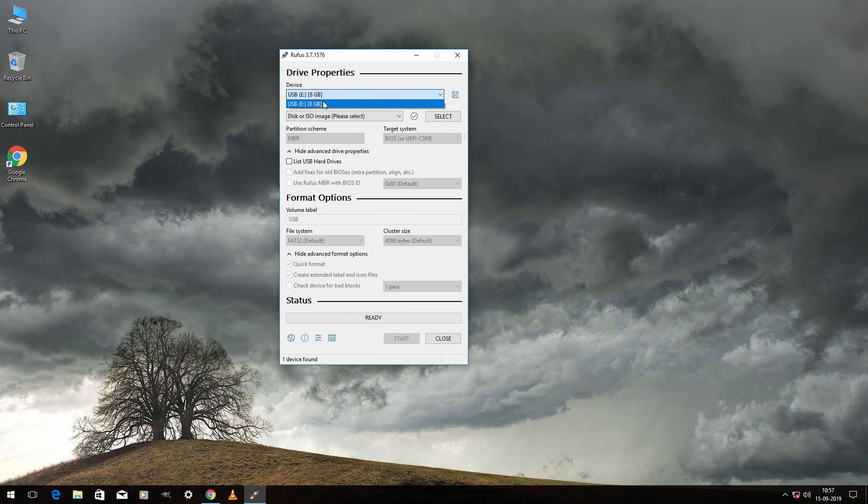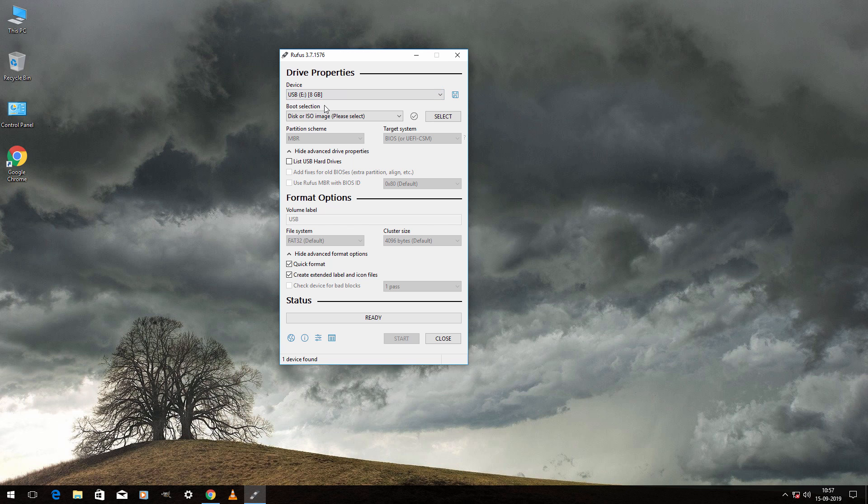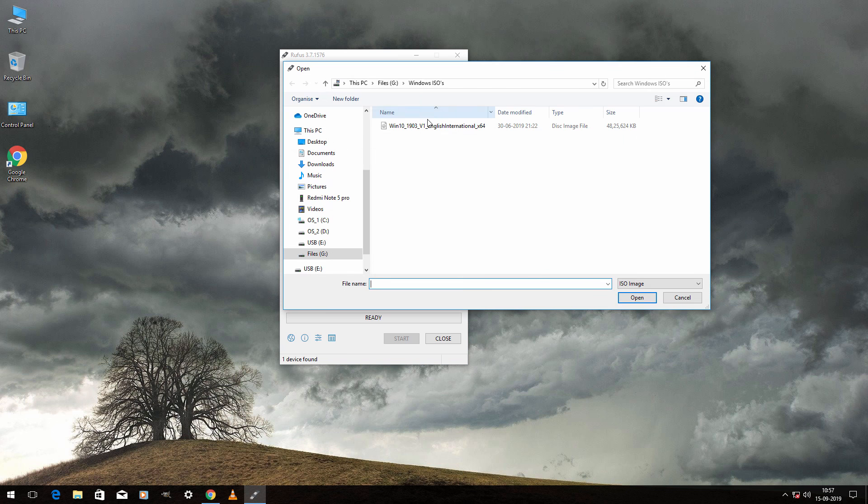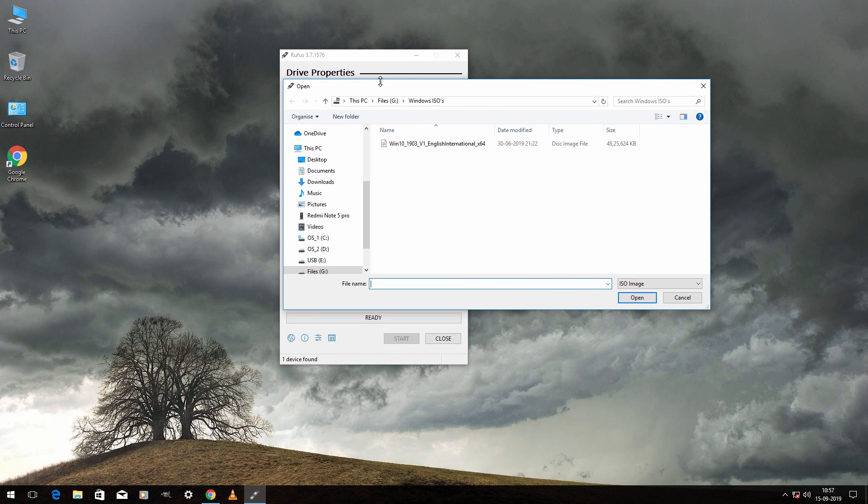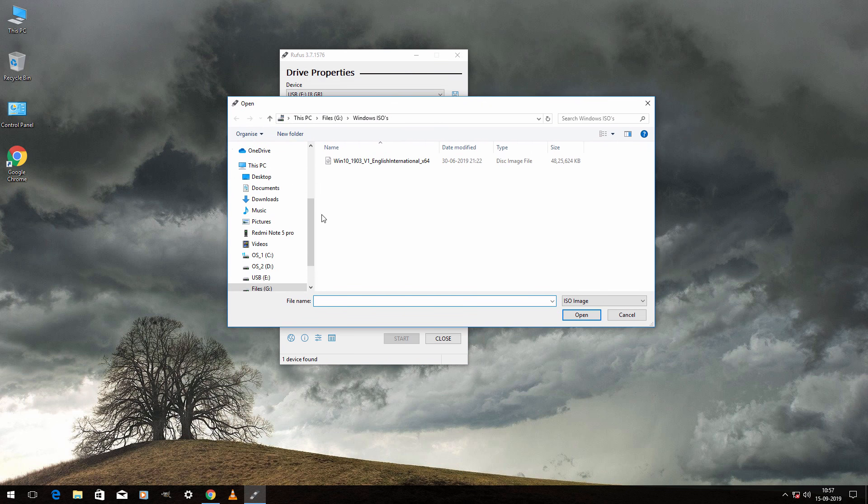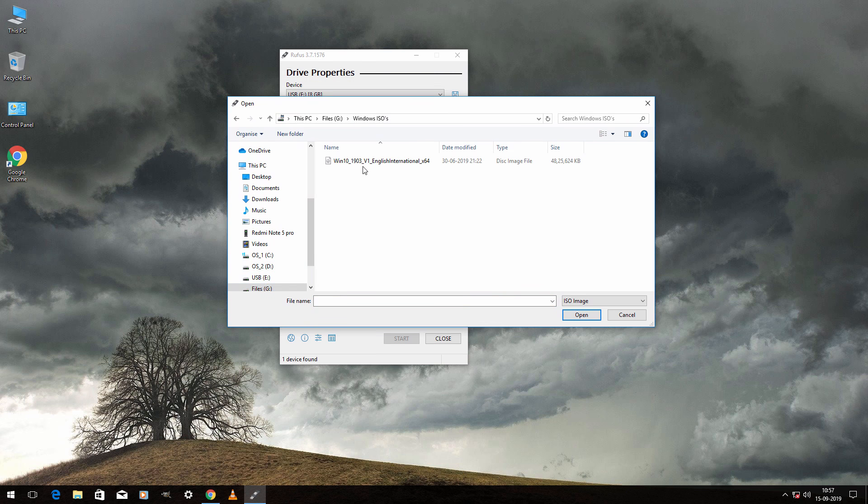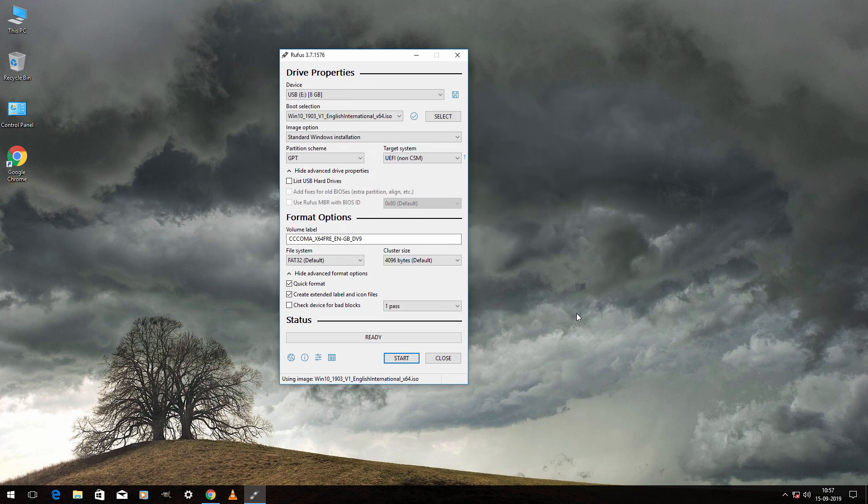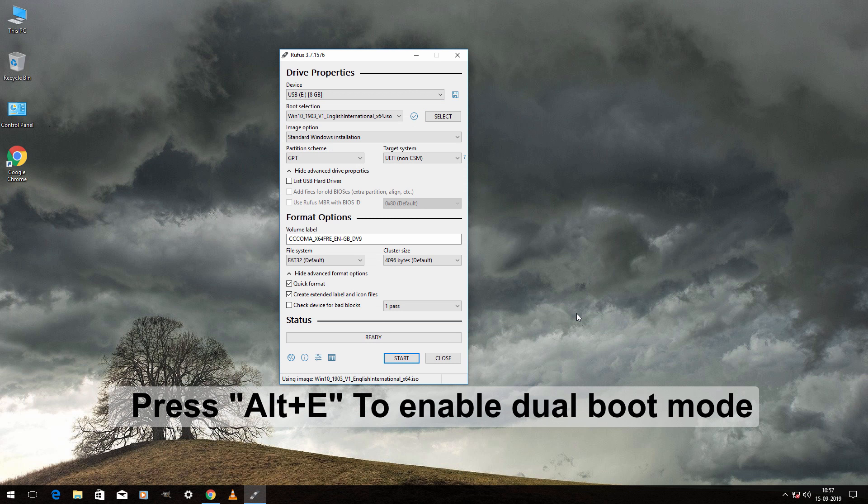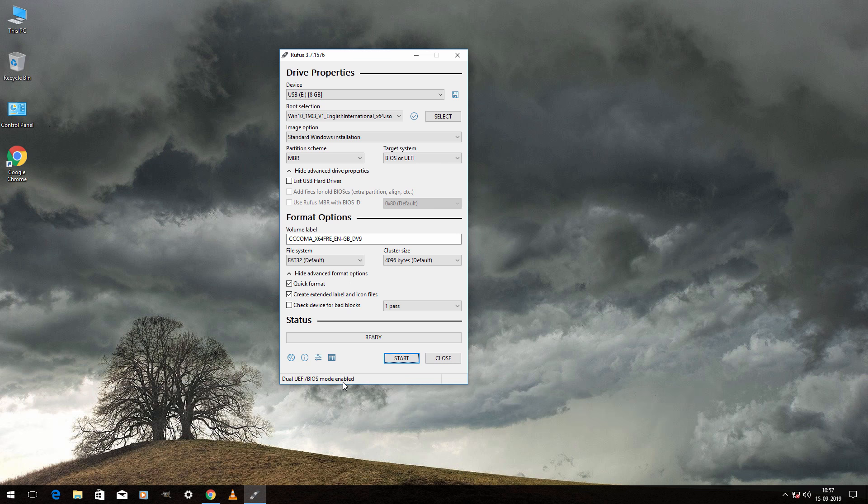First select the USB drive and then click on select. Now we have to select Windows ISO file. Select the ISO and click on open. Now press Alt plus E to enable dual boot mode. As you can see now it shows dual UEFI or BIOS mode enabled.